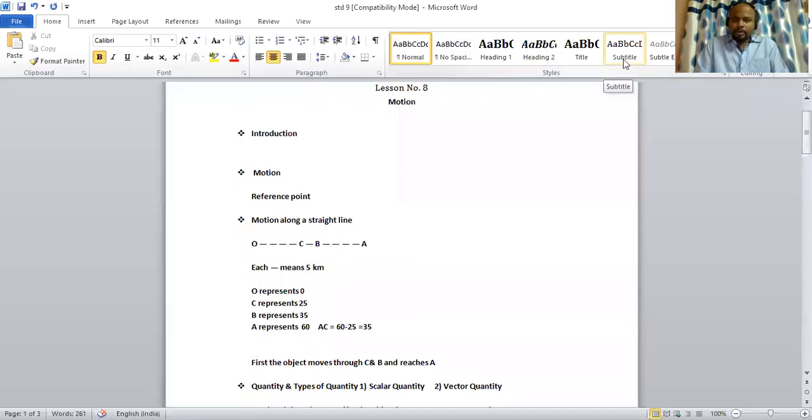Hope all are fine. Moving on to the next chapter, lesson number 8, Motion.